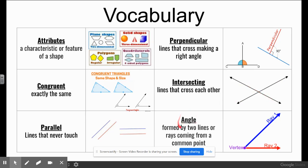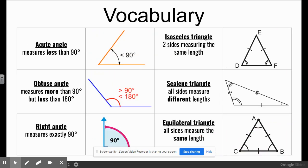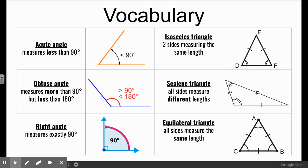An angle is formed when two lines or rays come from a common point — the common point is the vertex. An acute angle measures less than 90 degrees. An obtuse angle measures more than 90 but less than 180, because 180 would be a straight line. A right angle measures exactly 90 degrees and forms a perfect L.